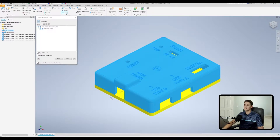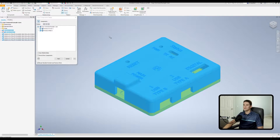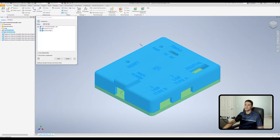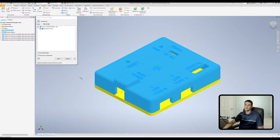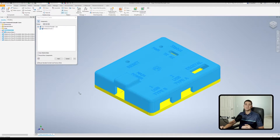Let's start selecting some components. We'll select the cover and the base, and you'll see these two parts populate in the status window. If you accidentally select something you don't want, hold the Shift key, hover over the part you want to deselect, and left-click — it will disappear from the window and lose its blue highlighted color.